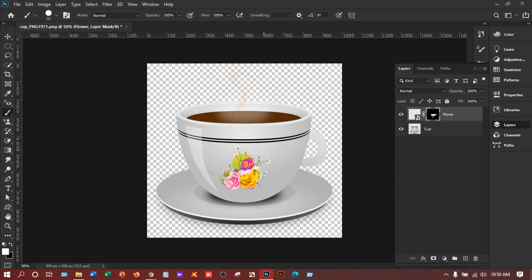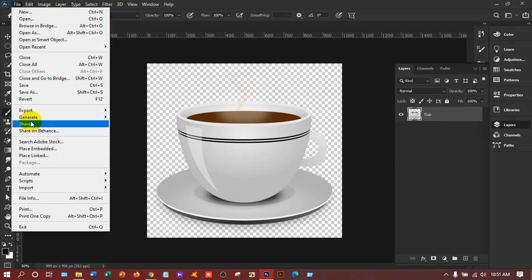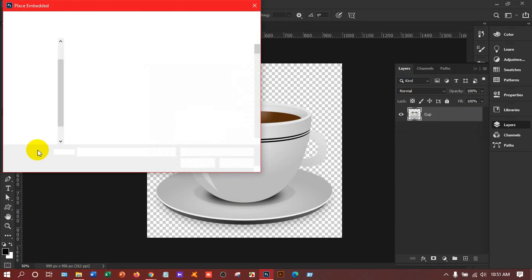Now suppose I want to place an image of a man here instead. I'll delete the previous one — I've just pressed the Delete button on the keyboard. Then I'll go to File > Place.